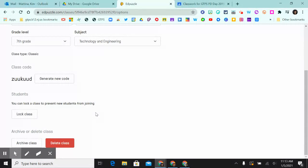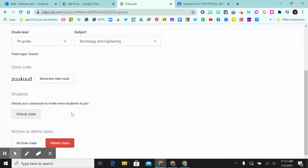Scroll down and you can see here it says Lock Class. Once you lock it, no more students can join your class.